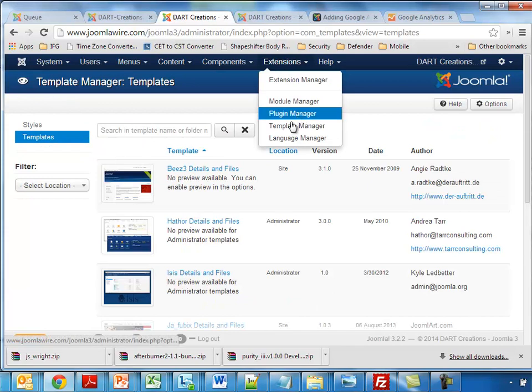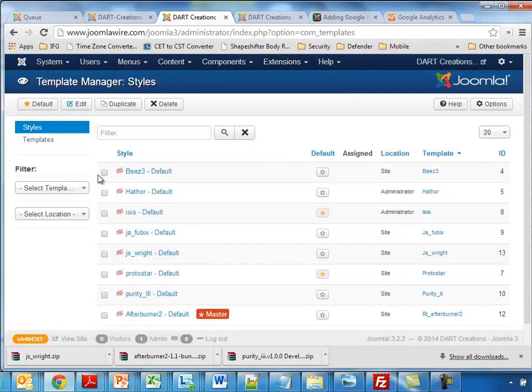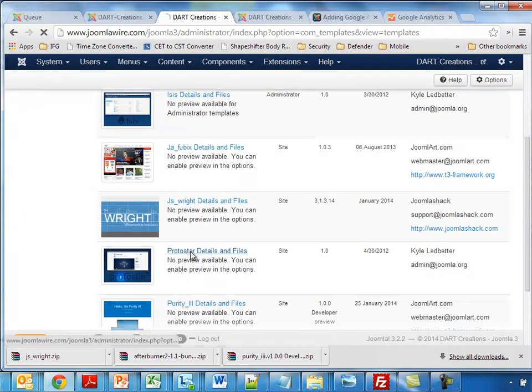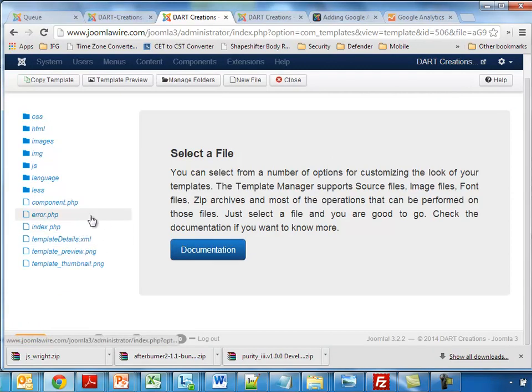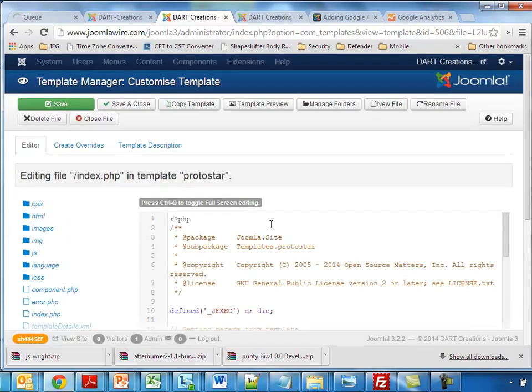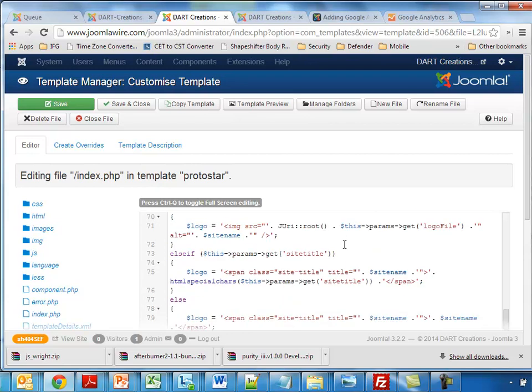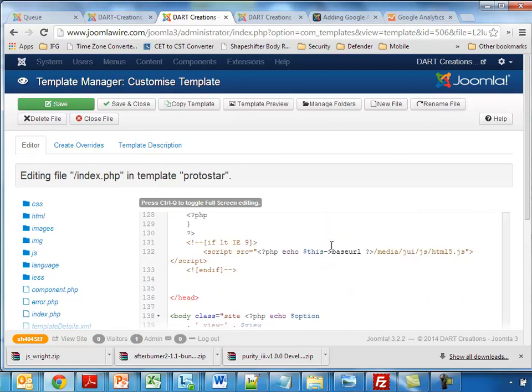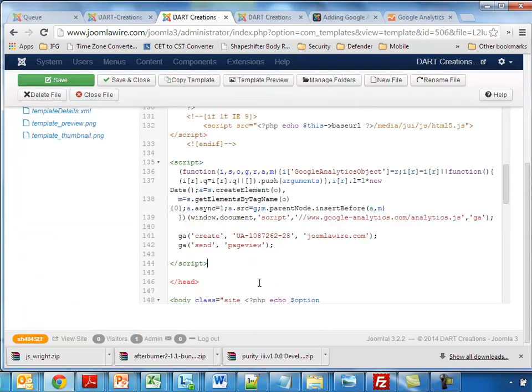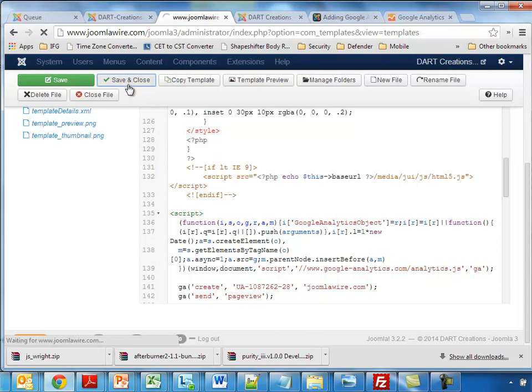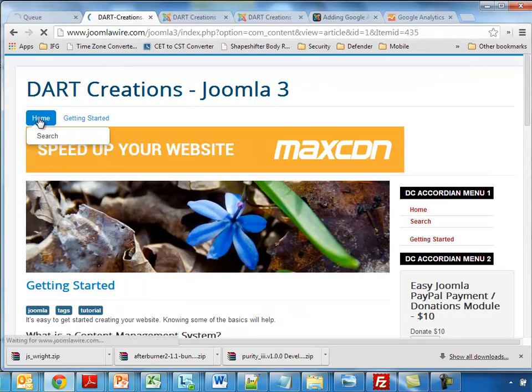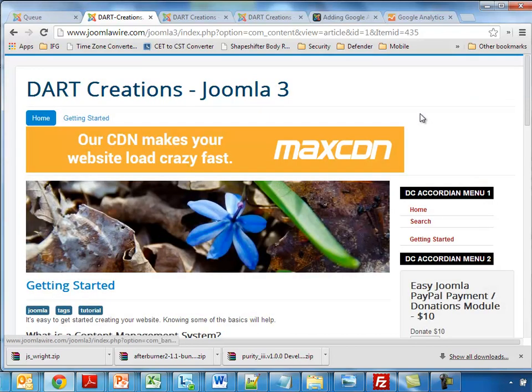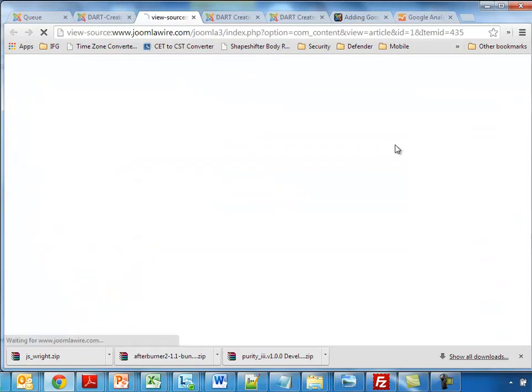We go to Extensions, we go to the Template Manager, we click on Templates, we find Protostar Details and Files. We click here and what we need to do is click on the index.php file. We find the closing head tag, and we can find this here. We paste the code here. So we don't touch anything from here and we don't touch anything here and we just put that in and we save. As soon as it's done, we reload the website and if we view page source, we can find that the code is in here. So this one should be fine.